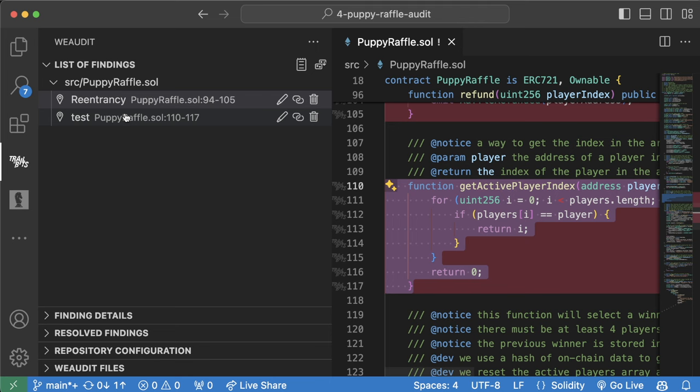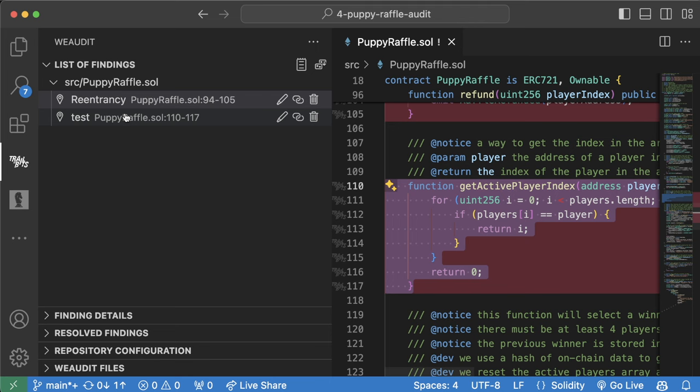Once you've saved it, any other exploit that you highlight or mark will now get added as a new finding, and you'll have a whole list of findings right in your VS Code tab. Now, just having a list here is nice.